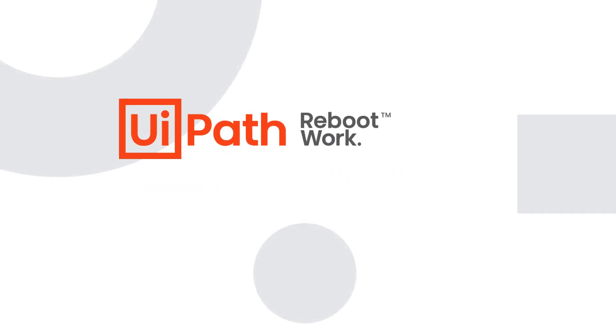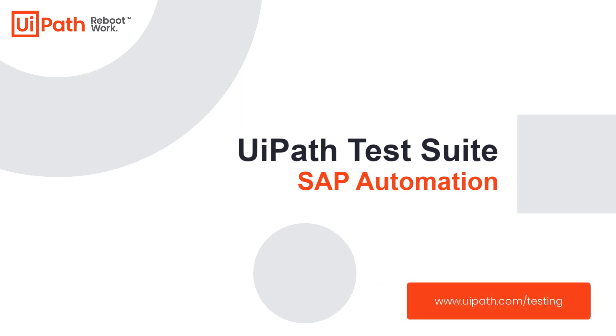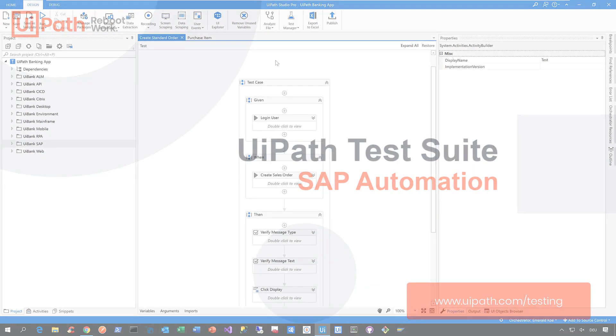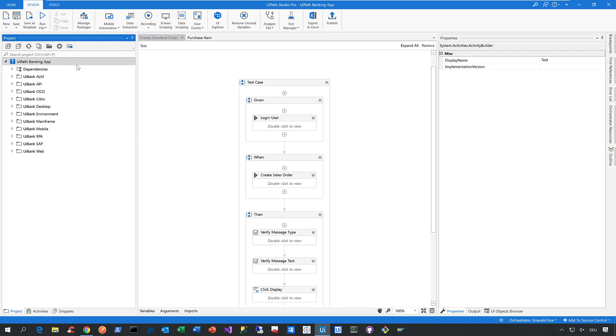Hi everyone, let me give you a quick overview of the SAP automation capabilities of the UiPath test suite. To do that, let's switch to Studio Pro, our most advanced IDE for automation here at UiPath. Now in this project called the UiPath Banking app, you can see that there is already some exciting SAP automation waiting for you.